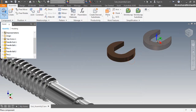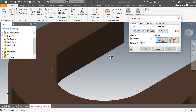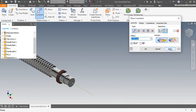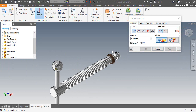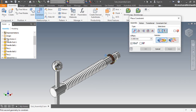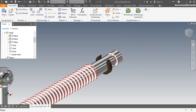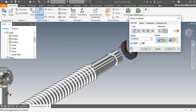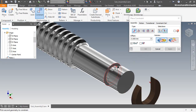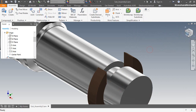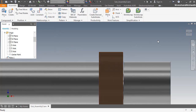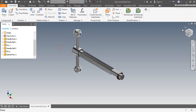Next I am inserting the special key part. Now activate the constraint command and apply the mate constraint between the hole axis of the key and the cylindrical axis of the vice screw part. Now I am applying another mate constraint between the YZ plane of the key and the YZ plane of the vice screw. Now drag the key and apply the mate constraint between the front face of the key and the back slot face of the vice screw. My third assembly has also been completed here, so let's close the assembly.